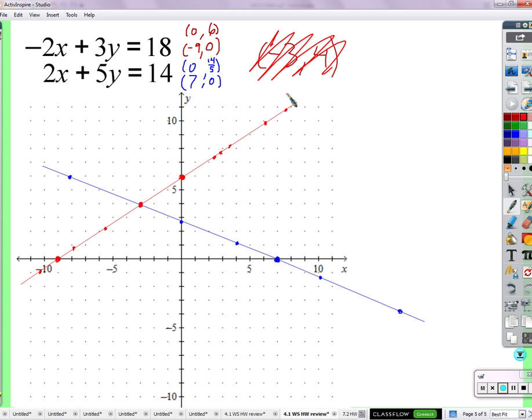So I go back to my question: other than negative 3 comma 4, do you think there's any other solution that works in both equations? What about this graph tells you there's just no other possible x and y that can work in both equations? They'll only cross once. They're two straight lines going on forever in both directions, and they'll only cross once — they're never going to cross again.